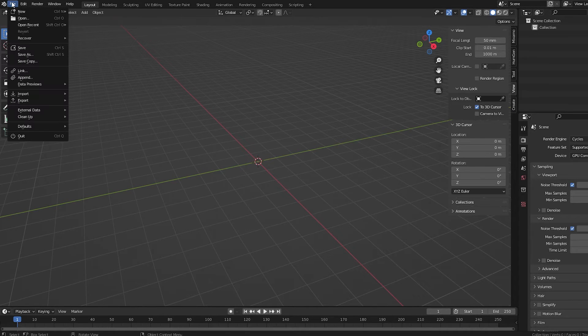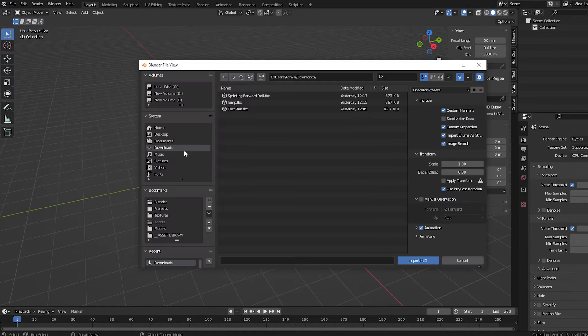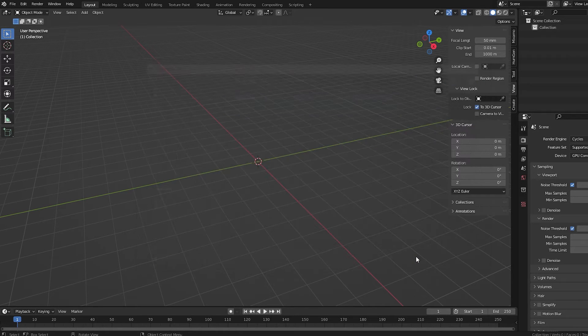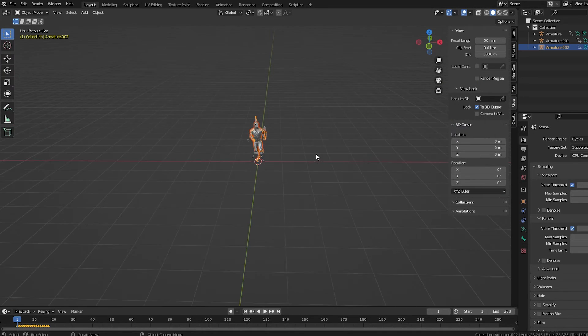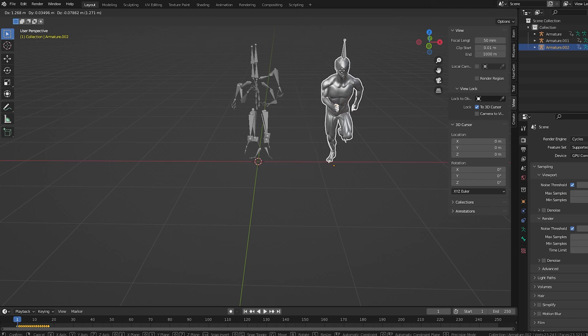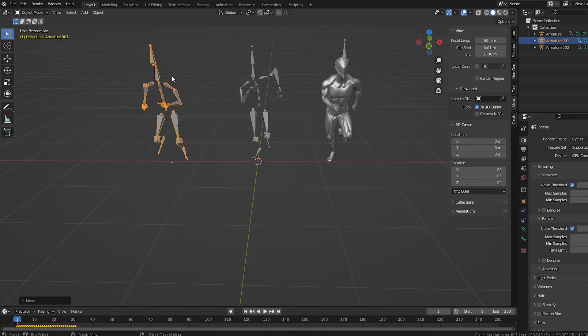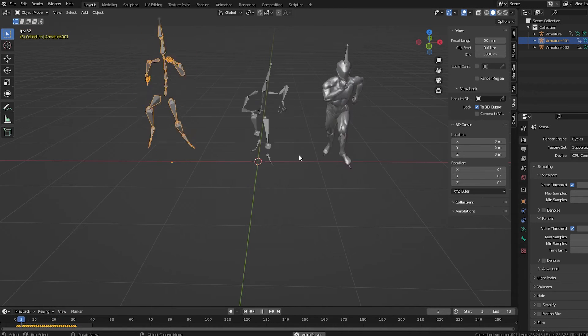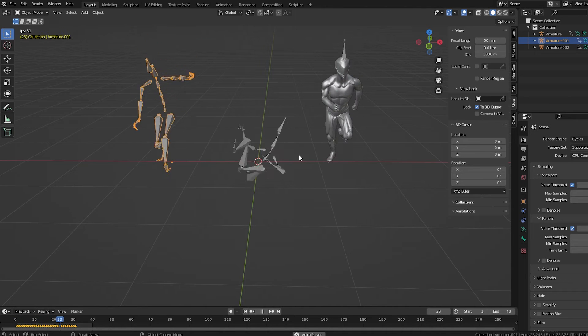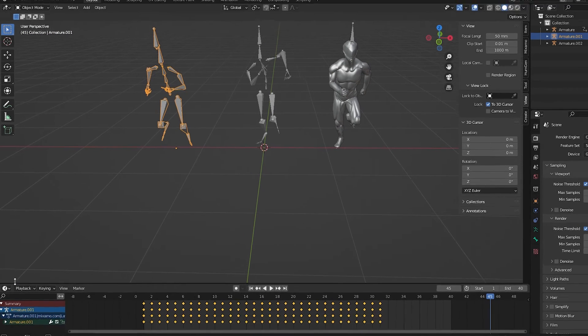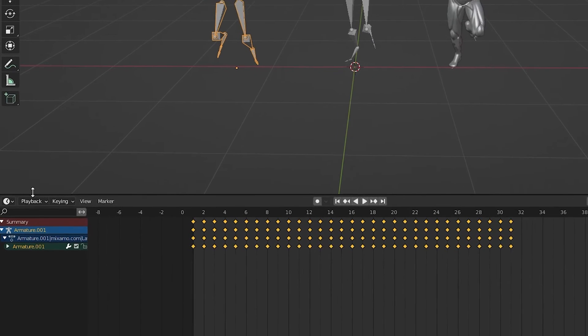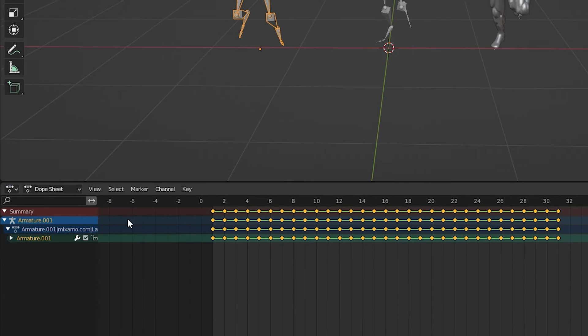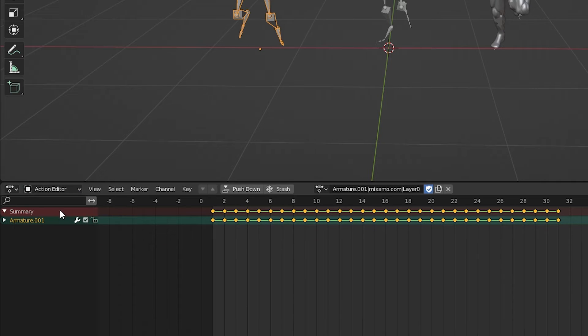We can select all three FBX files and import them at once. We can spread the three rigs out to separate them. If we press Play, we see all the rigs are animated with the three animations we chose. Let's raise the timeline up just a little and change it to a Dope Sheet. And change this drop-down box from Dope Sheet to Action Editor.